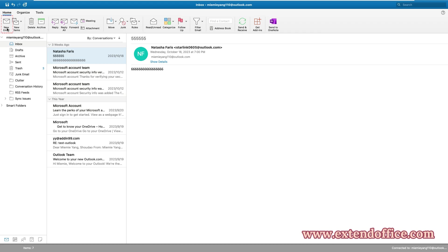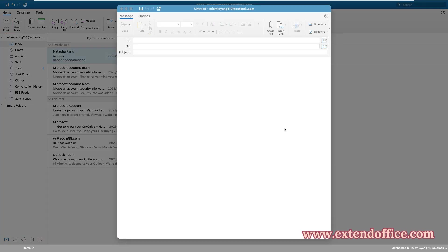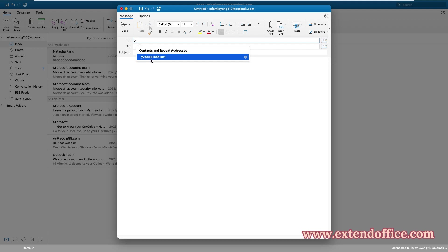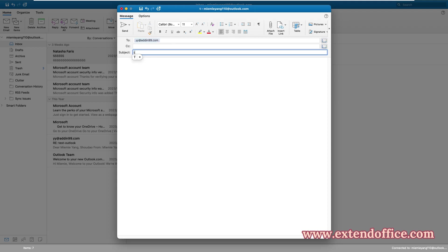Click New Email to create a new email. Fill in the recipient's email address, Subject, and the body of the message.